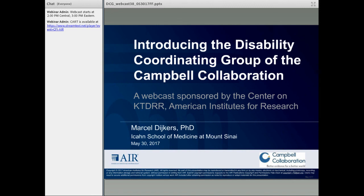Hello and welcome to today's webcast brought to you by the Center on Knowledge Translation for Disability and Rehabilitation Research, or KTDRR, at American Institutes for Research. The Center on KTDRR is funded by the National Institute on Disability, Independent Living and Rehabilitation Research, known as NIDILRR, in the U.S. Department of Health and Human Services Administration for Community Living. I am Joanne Starks with the Austin Office of American Institutes for Research, or AIR, and I want to thank some of my colleagues who are helping out with today's event, including Ann Outlaw, Steven Boydston, and Kathleen Murphy.